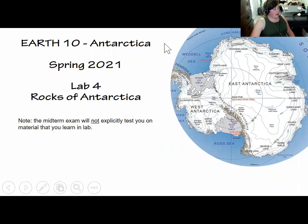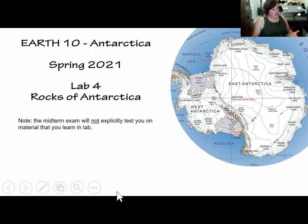Hi everybody. I wanted to do a quick overview of this week's lab because there's some material in here that isn't heavily covered in class.